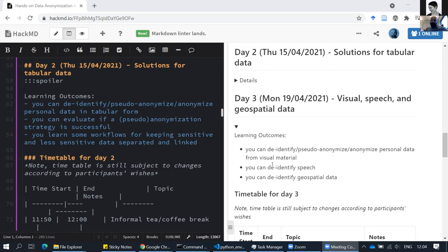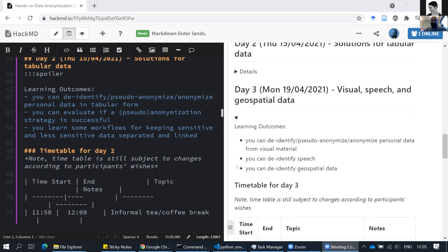For the speech part, we were planning to have Abram give a mini background presentation and practical demo, but unfortunately he couldn't make it. So I'll stick to the practical demo and point to the slides. The goal of this workshop is practical — even if I'm not a speech expert myself and don't understand all the mathematical details, I'm happy to use a tool that provides output that, according to experts, is anonymous or at least anonymous enough.